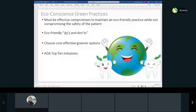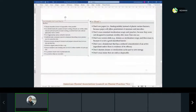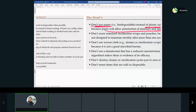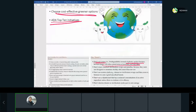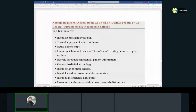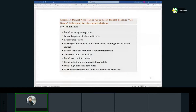Eco-friendly screen practices are increasingly important in dentistry. There are do's and don'ts — for example, don't use paper instead of plastic surface barriers because paper allows penetration of moisture. Dentistry generates a lot of waste: disposable tips, covers, and plastics. The ADA has top 10 green initiatives to help offices become more eco-friendly and reduce their environmental impact.